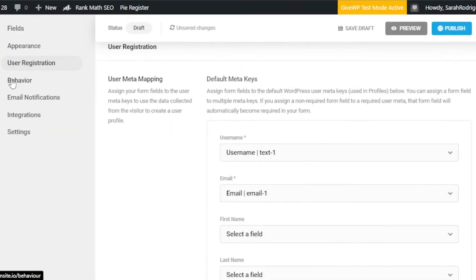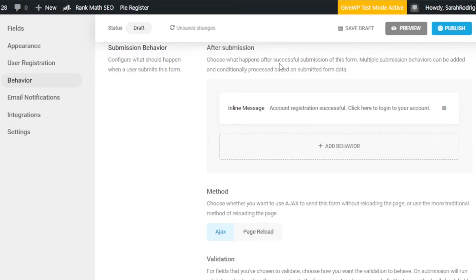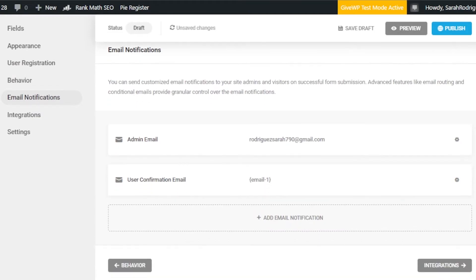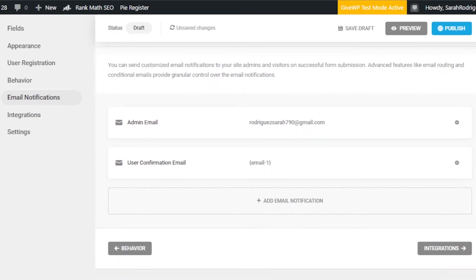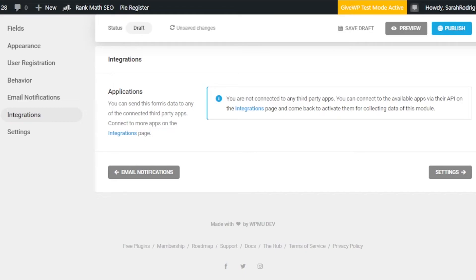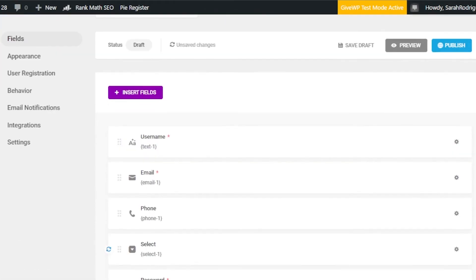You can edit that success message text. Under Email Notification, if you want to send email notifications to users who have signed up, you can enable that option and add an admin email where you'll receive all notifications. You can also integrate third-party applications with Forminator. Now the form setup is complete.